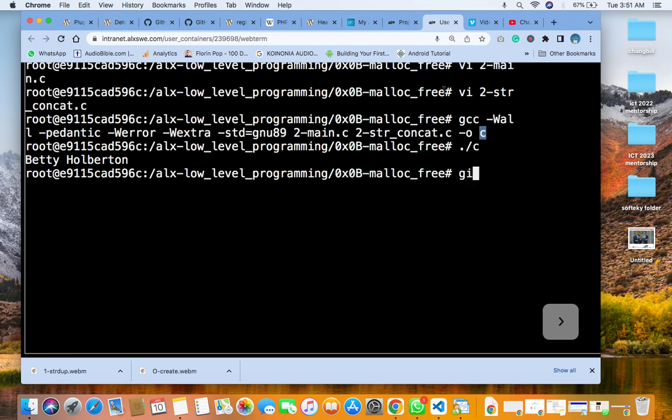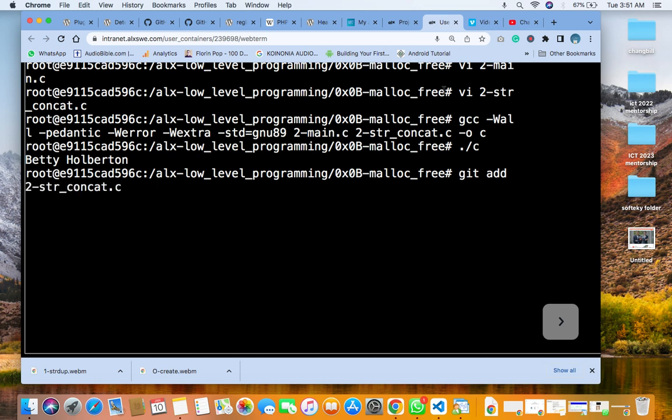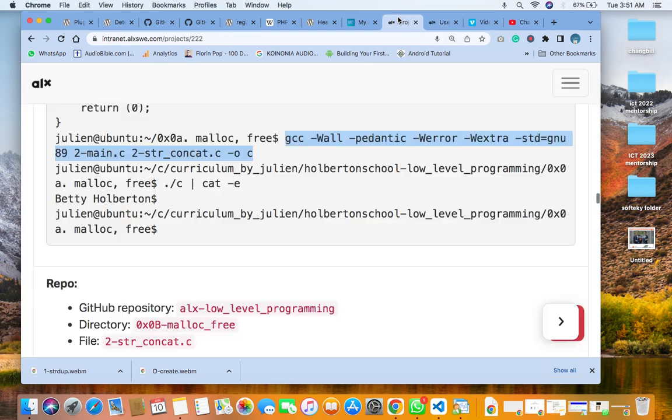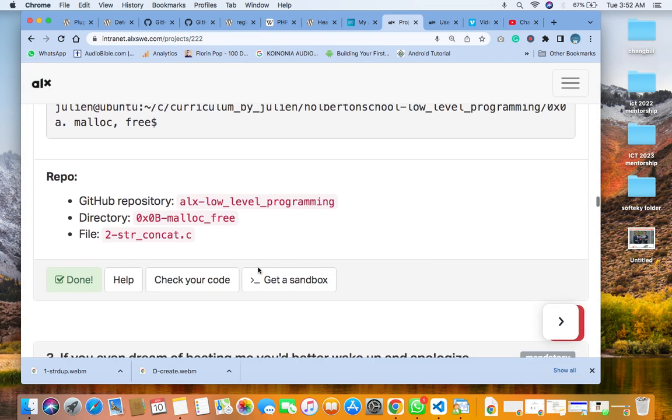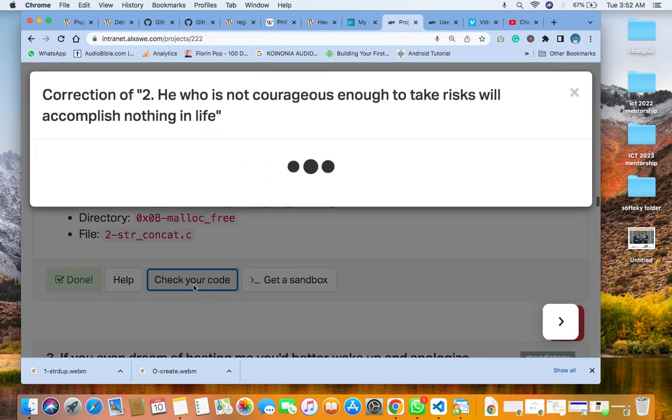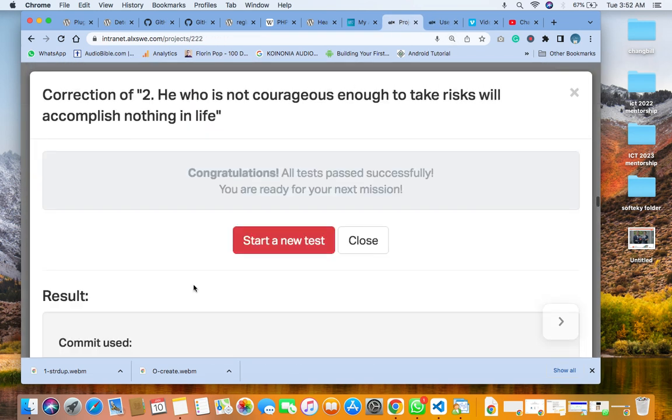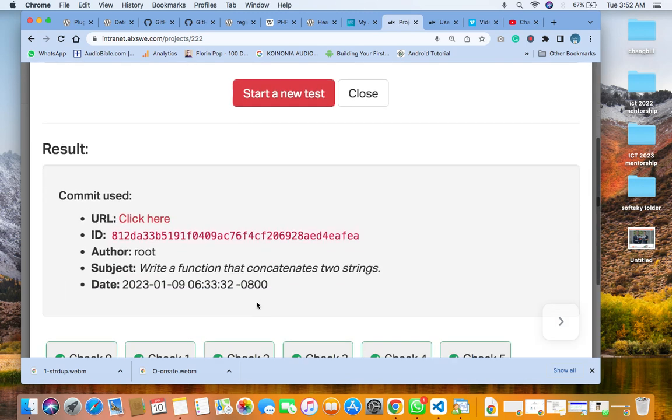When you compile, now you go back to add. You add only the file. This is number two, say 2-str_concat.c. This is what you add. You commit it and you push it. After you push it, you now go back to your repository and check if it's correct. As you can see, it's correct.